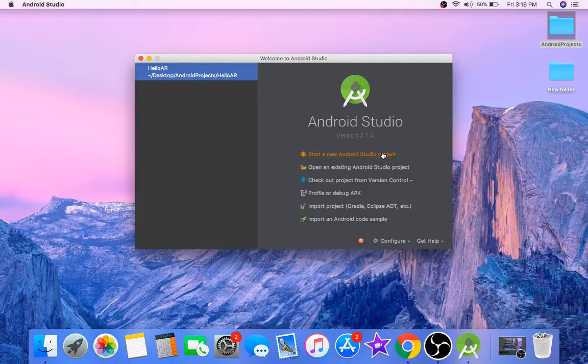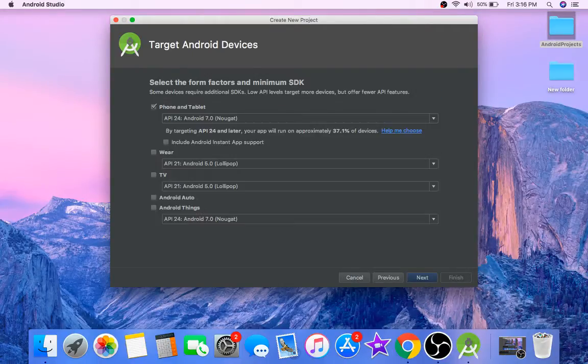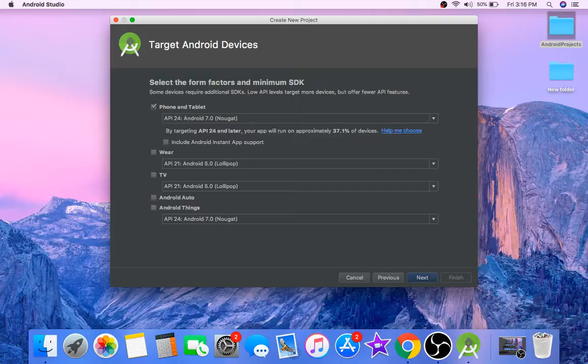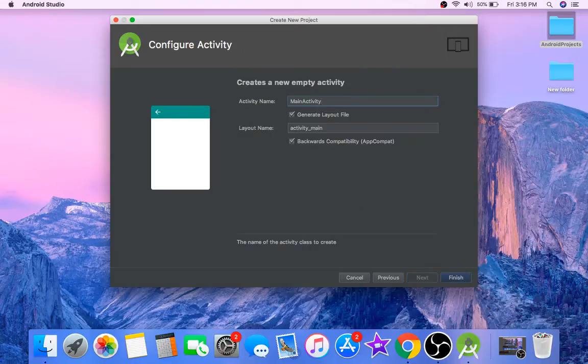We will start off by creating a new project and name it HelloAR. Make sure you are targeting API 24 or later, select empty activity, click next, and finish.